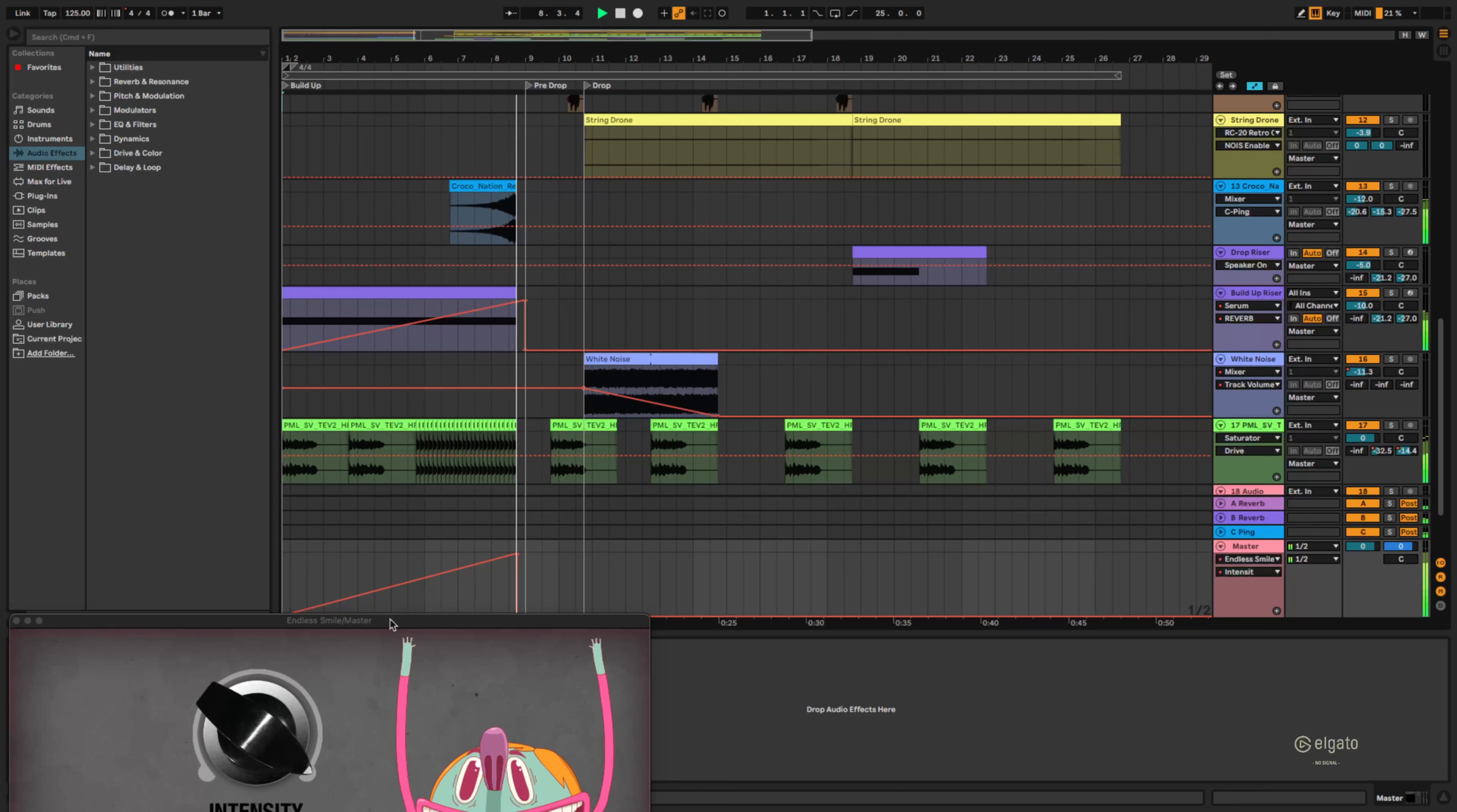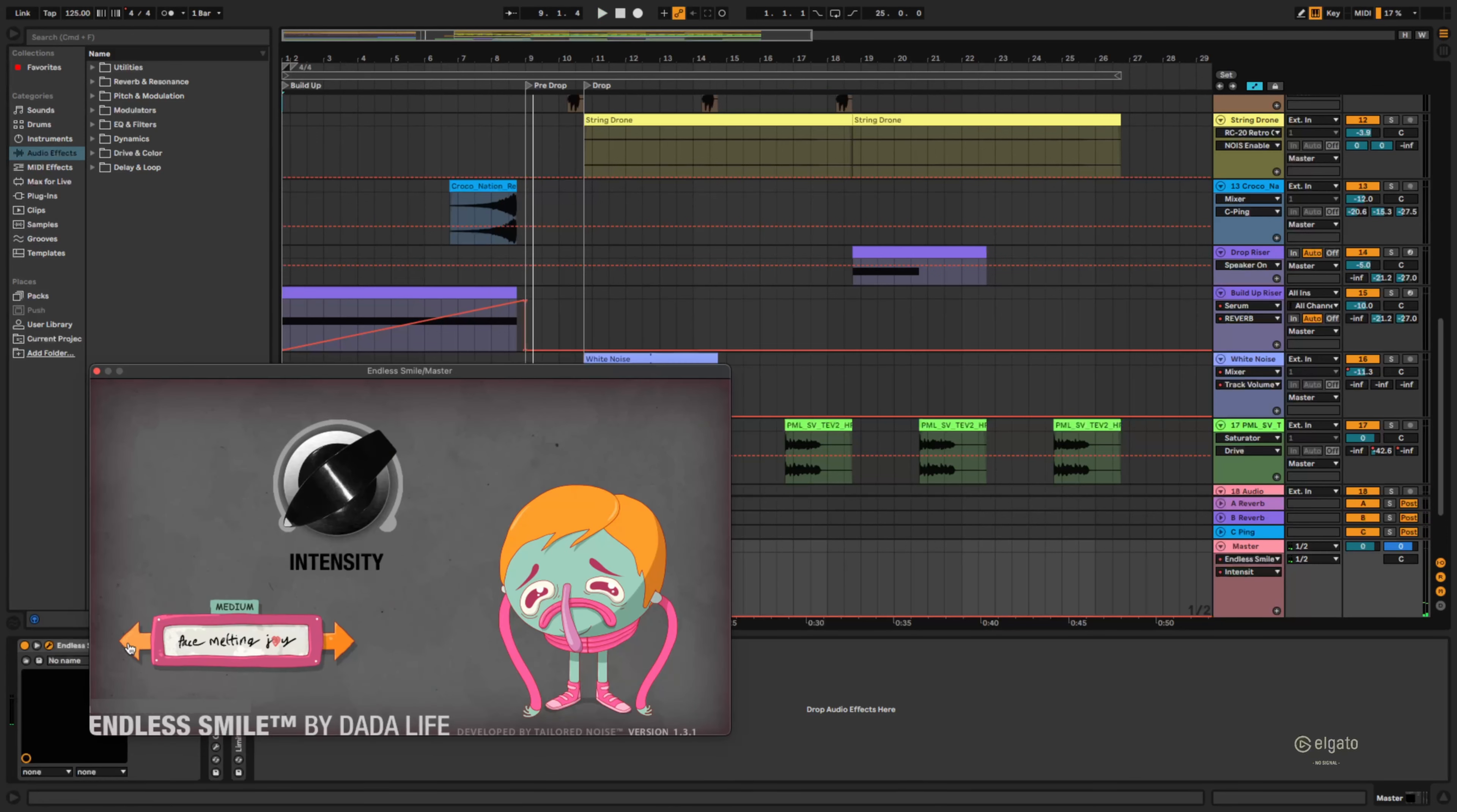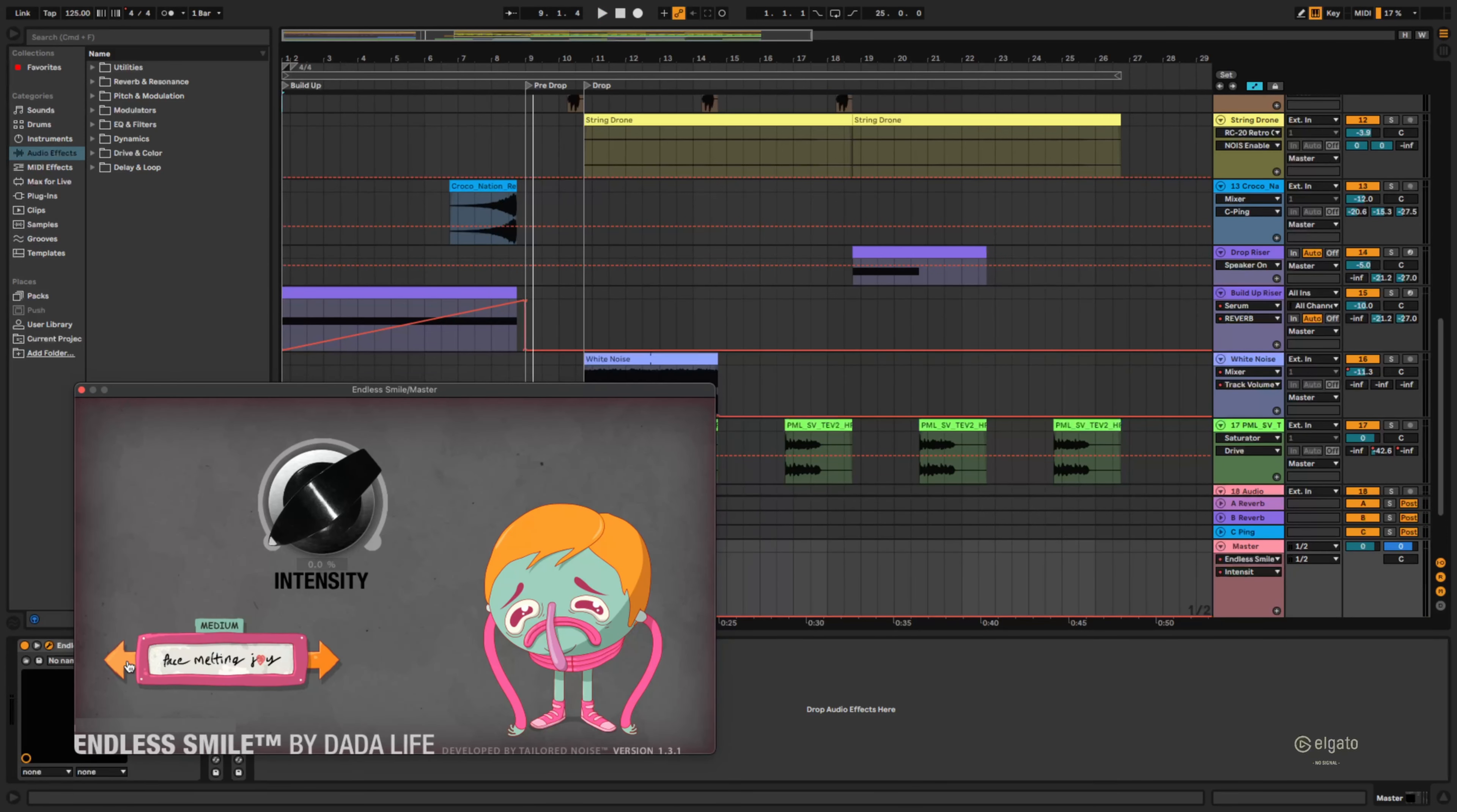It's an extreme example so you guys can hear it, but there's different presets here you can use. For example this one fist in the air has a lot of reverb in it.